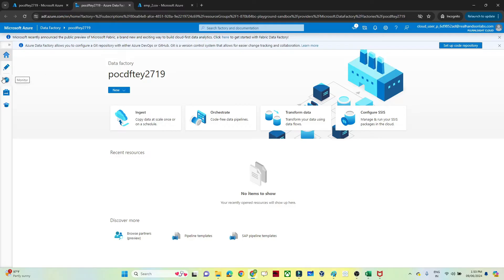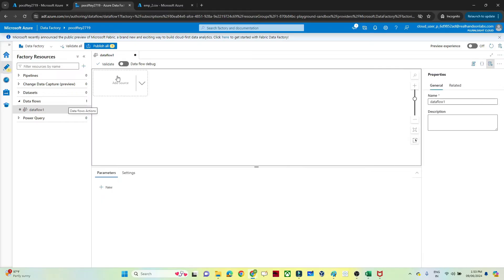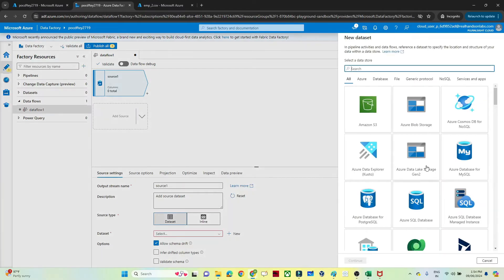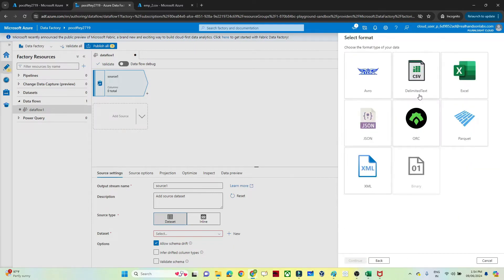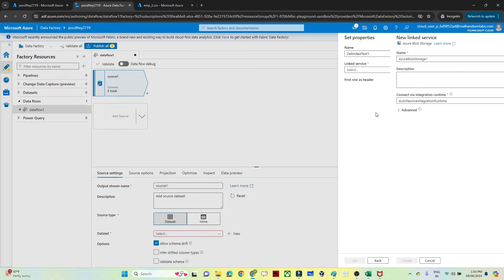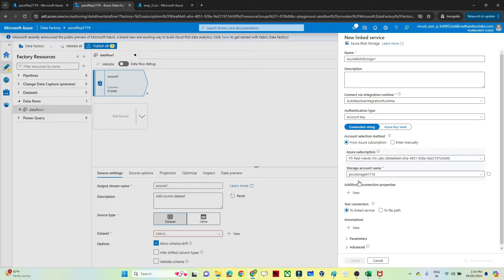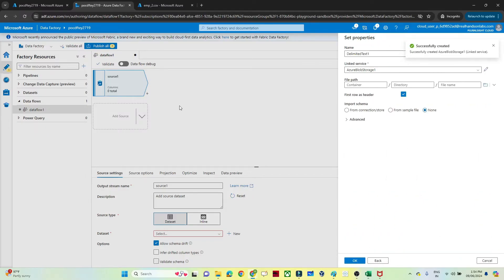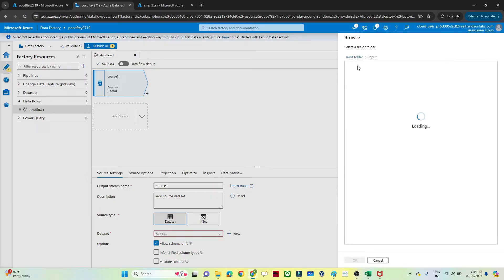I will open my Data Factory. This comes under data flow, so I will go to data flow and click on new data flow. First we add the source — for that we create a dataset. It is available in blob storage, so I will select blob storage, it is a CSV file. I will create a linked service to establish a connection, select the subscription, select the storage account, and click create.